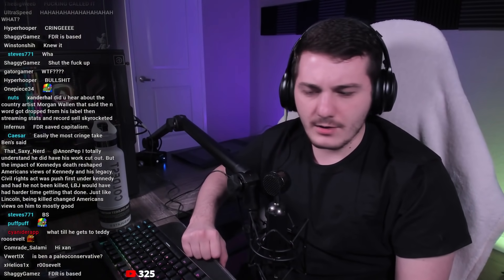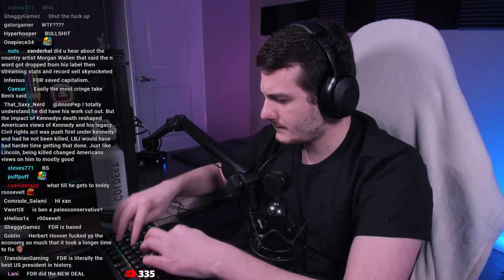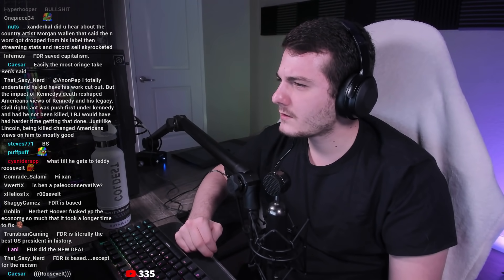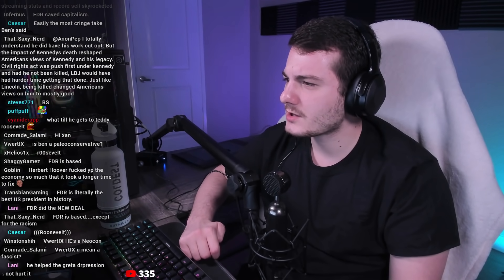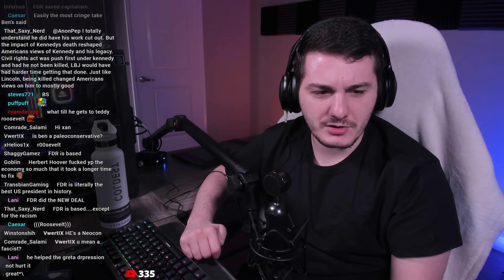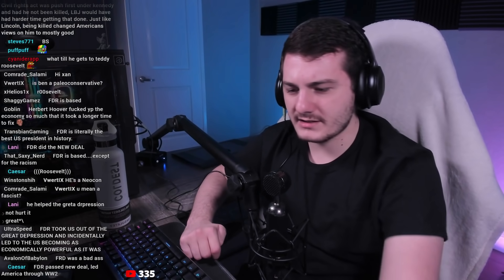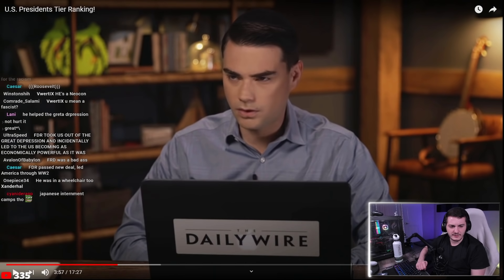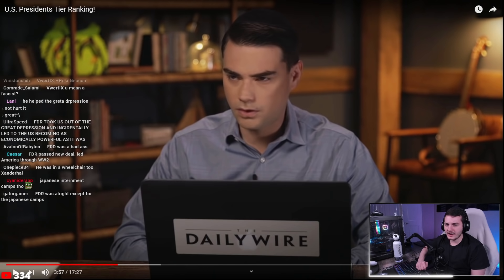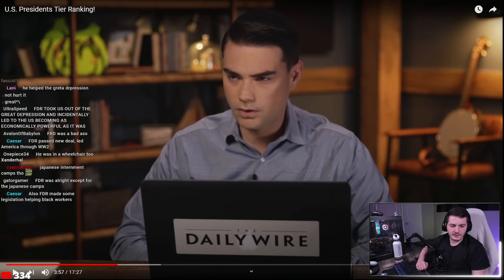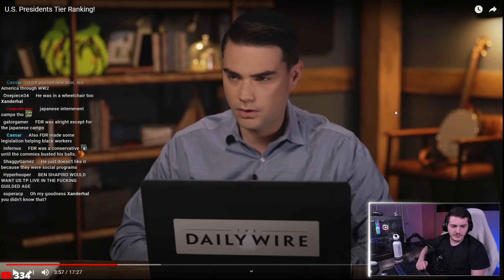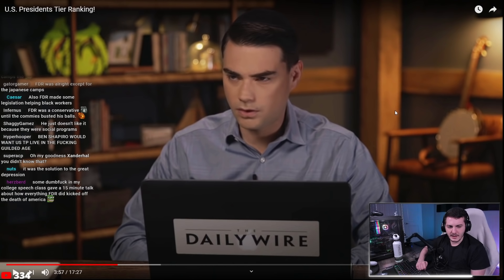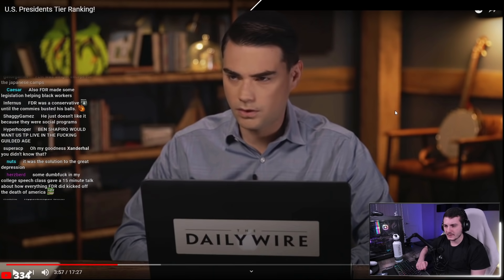The host looks up FDR and confirms he signed the New Deal. He says: 'The New Deal was huge — groundbreaking at the time, arguably saved shit-tons of people. It is overwhelming consensus among historians that the New Deal was what saved this country.' He emphasizes he checks before stating things on stream to avoid spreading misinformation.